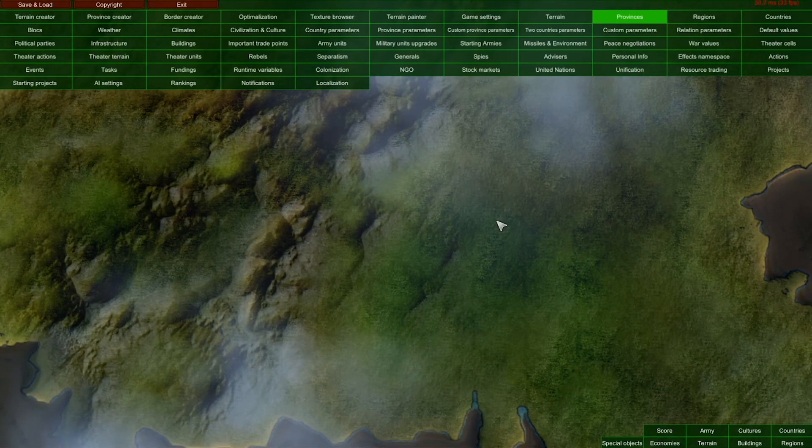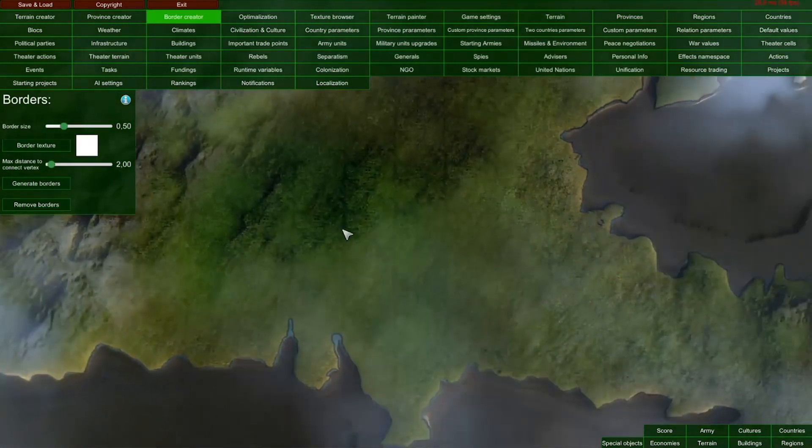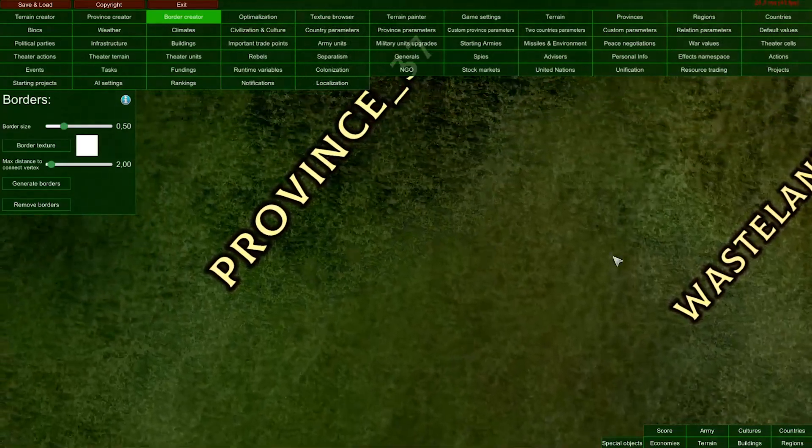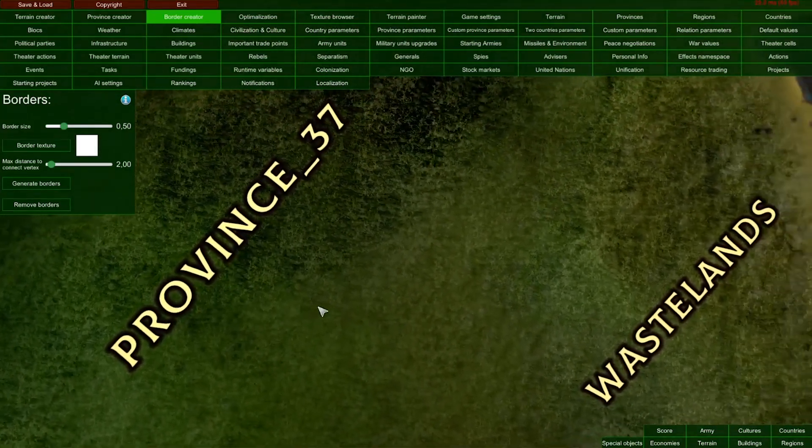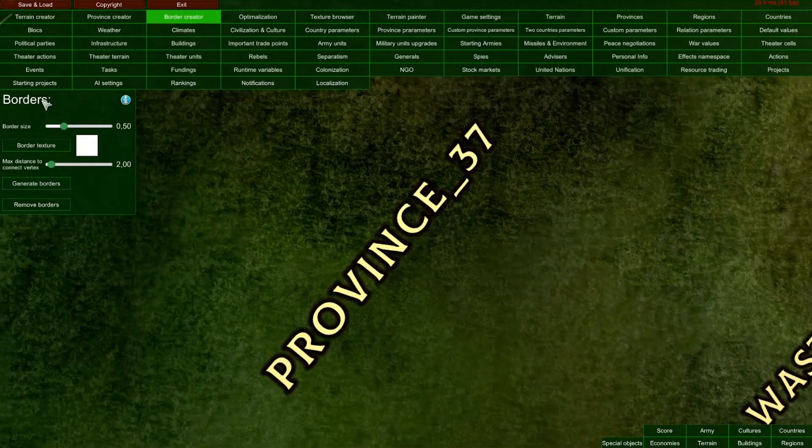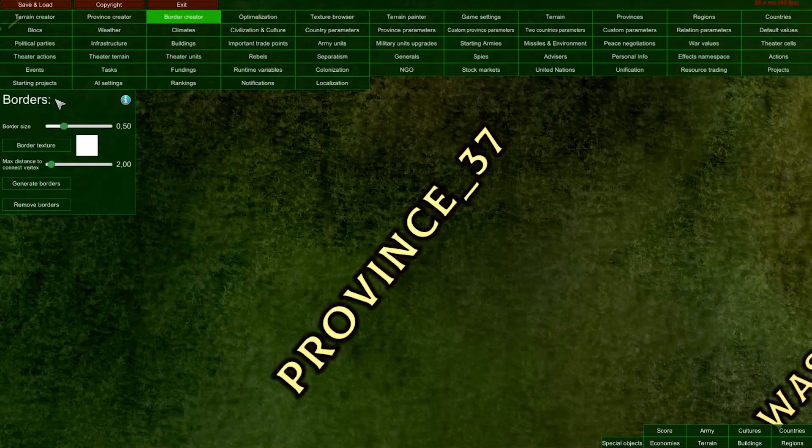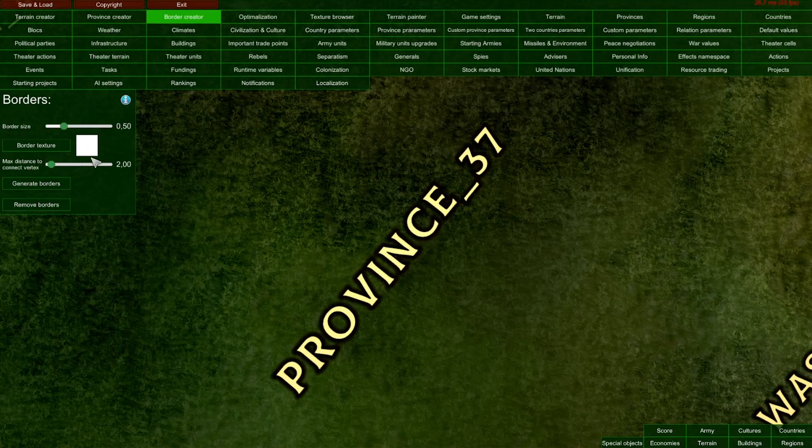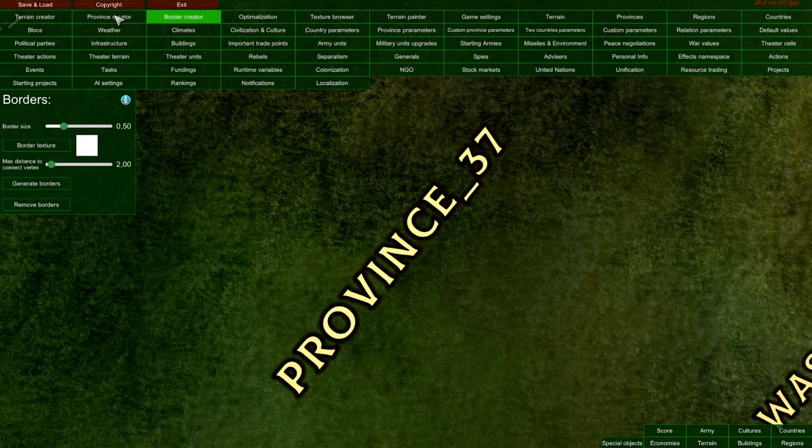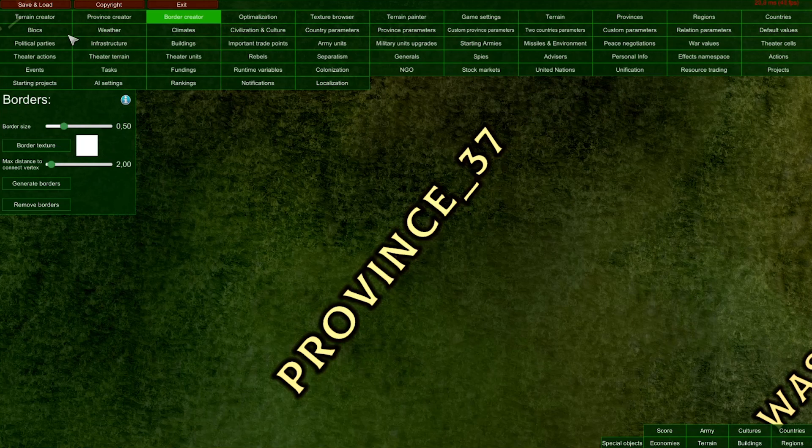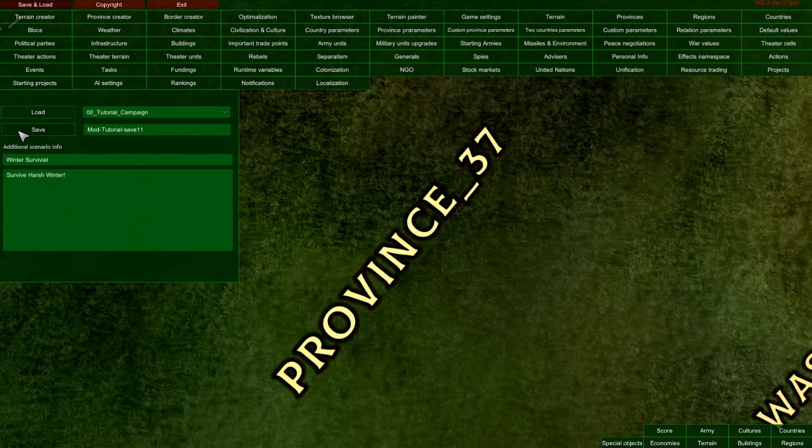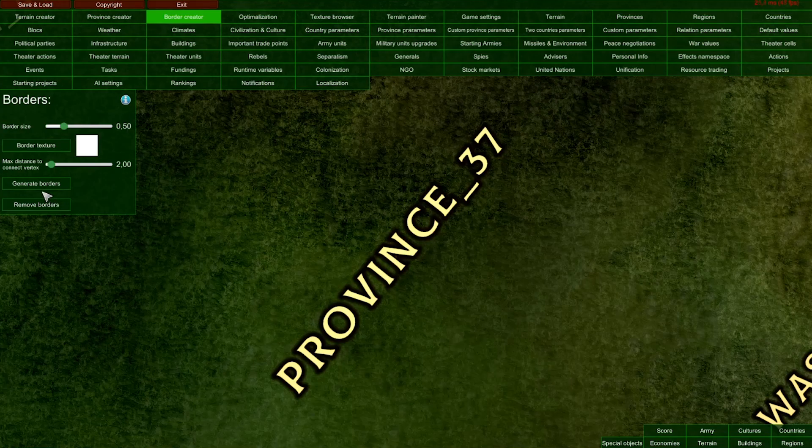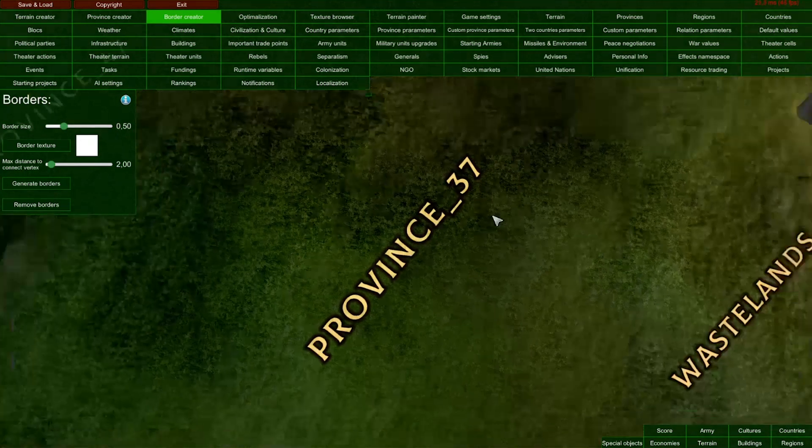For now, there are no borders between provinces. This tool allows you to create borders. To create borders in the Border Editor, you don't need to edit any settings - you can just preload the provinces and click Generate Borders. After optimization, of course. Let me save my mod, go to Province Editor, and click Generate Borders to create them automatically. I'll zoom out so you can see the progress in real time.